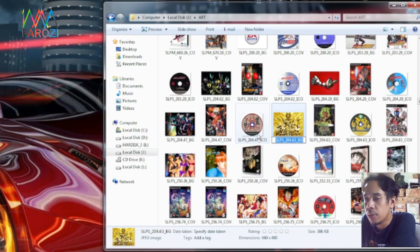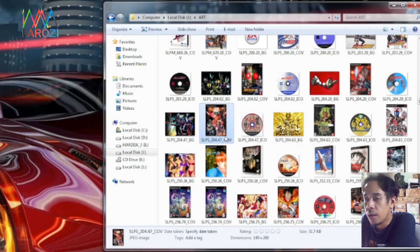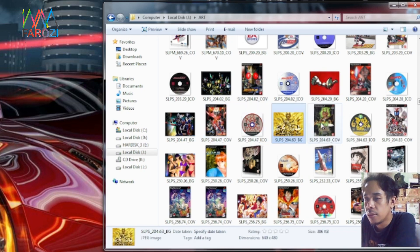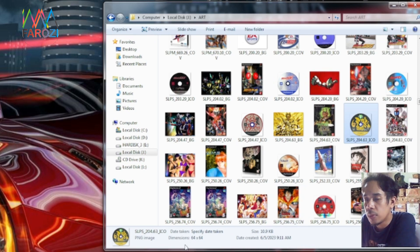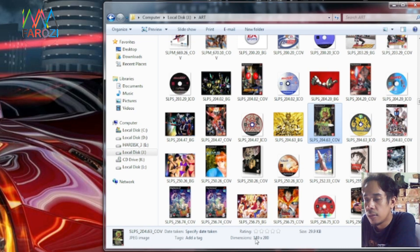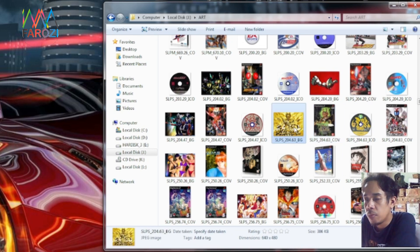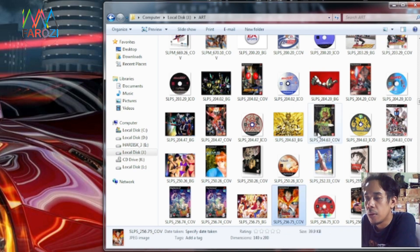Jadi bukan nama game-nya tapi nama ID game-nya. Nanti teman-teman bisa mengubah sendiri gambarnya, screenshot-nya, sesuai dengan ID game-nya. Dan untuk ukurannya, teman-teman bisa dilihat di sini: untuk dimensinya 64×64 untuk icon, sedangkan untuk cover adalah 140×200, sedangkan untuk background ukurannya 640×480. Teman-teman bisa menambahkan secara manual.